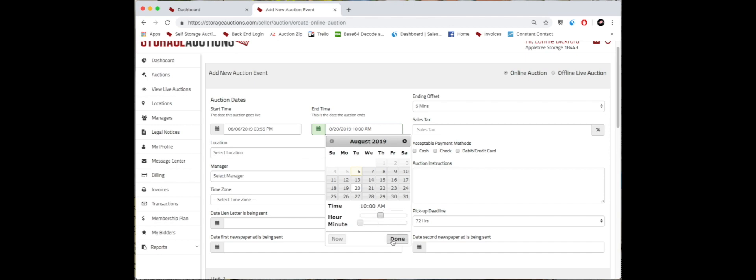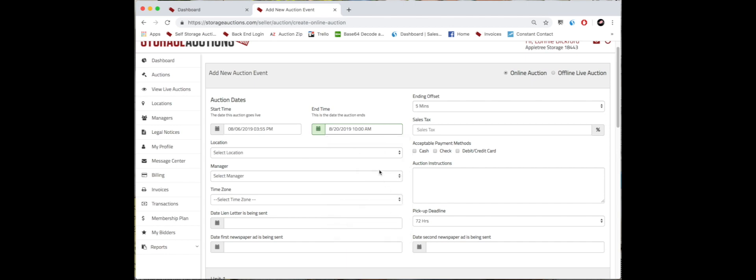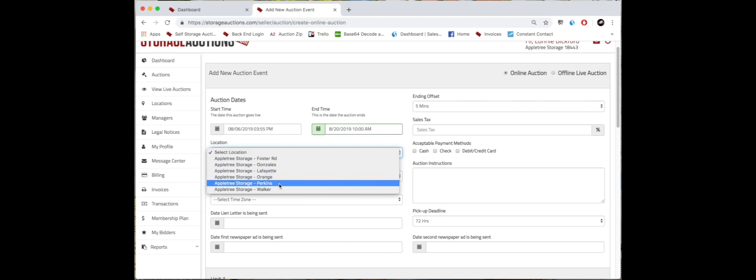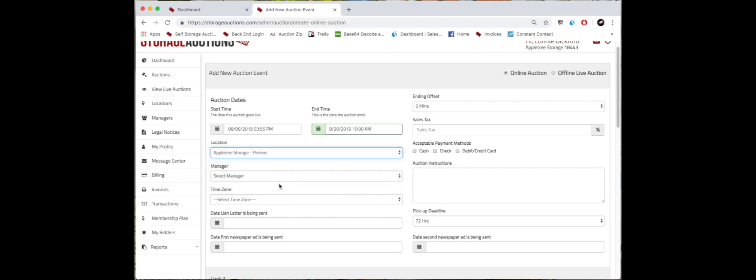We're just going to click done right here. Then you select your location. I'm going to select our Perkins location. It always auto-populates to the main account holder.